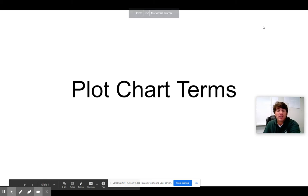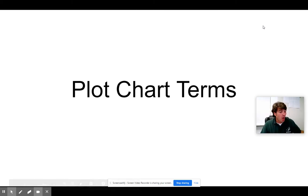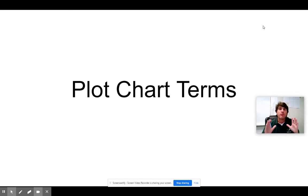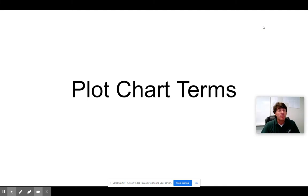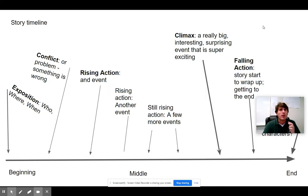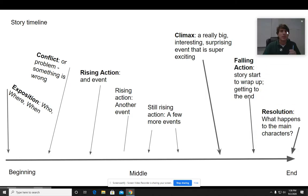Good afternoon, you guys. I just finished looking at your plot charts from 'The Necklace,' which you were supposed to fill out. Remember, we looked at it for 'The Interlopers' and talked about it together. Then I asked you to go through and fill it out for yourself based on 'The Necklace,' but there's clearly some confusion, so I want to go back and explain this a little bit.